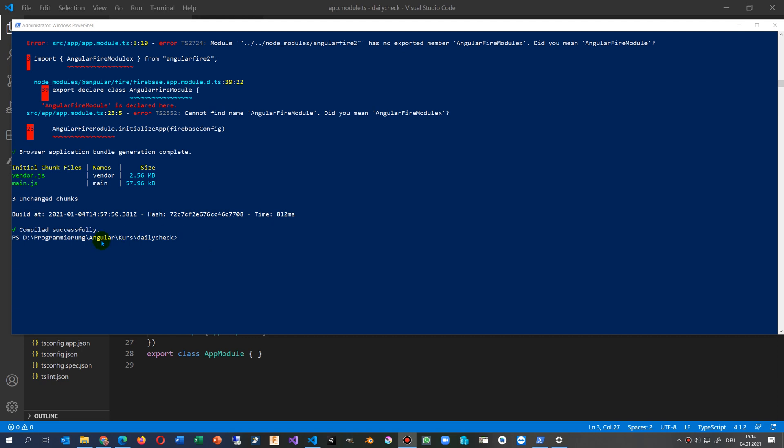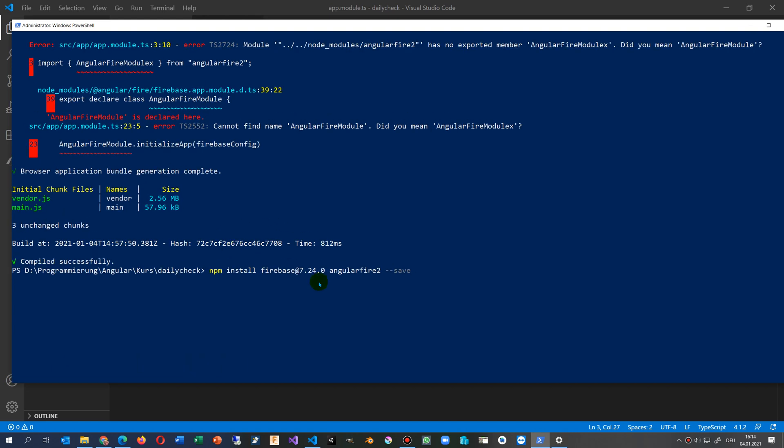When you have Ctrl+C pressed and the server is back, then you go to the command and say npm install firebase@7.24.0 angular fire@2. You're running this one.